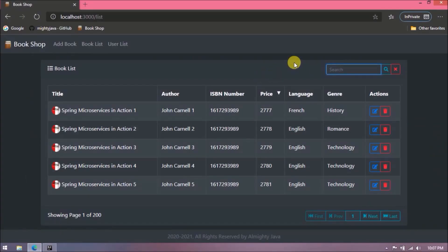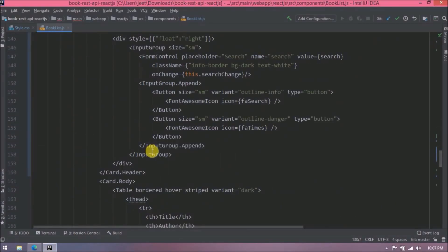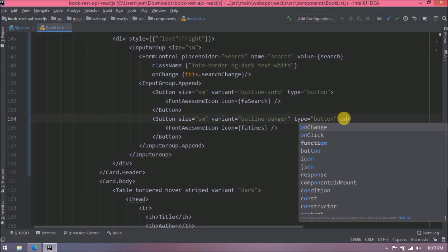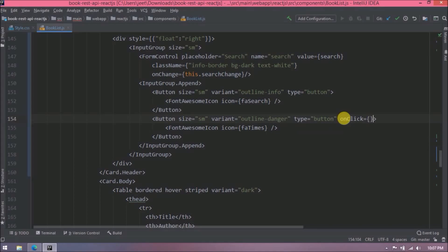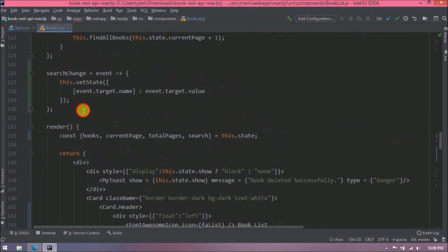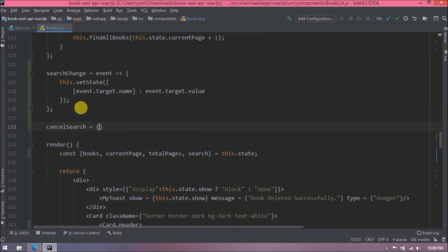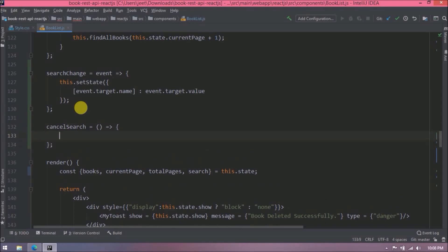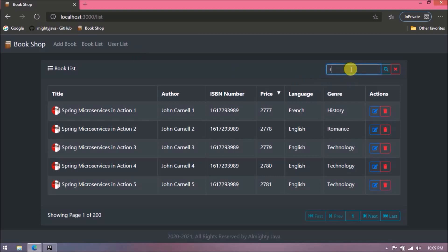See, now it's allowing us to enter a value and we added the cancel button too. Let's add an onClick event for the cancel button so when clicked it clears the form control value. Let's implement the cancelSearch method — here I'm just setting the search value to empty using setState. See, it is very simple and it's clearing the value.